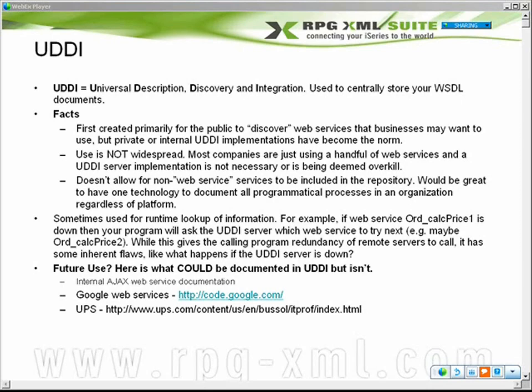I don't see UDDI used that much in the industry at all. With that said, each one of the big players has their own UDDI servers built into their product line. IBM has one, Microsoft has one, and there are free ones out there — JUDDI, for example, is a Java UDDI server.